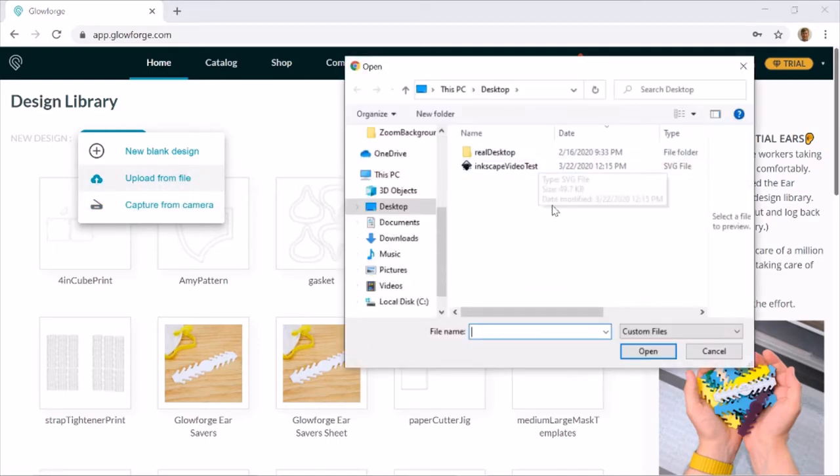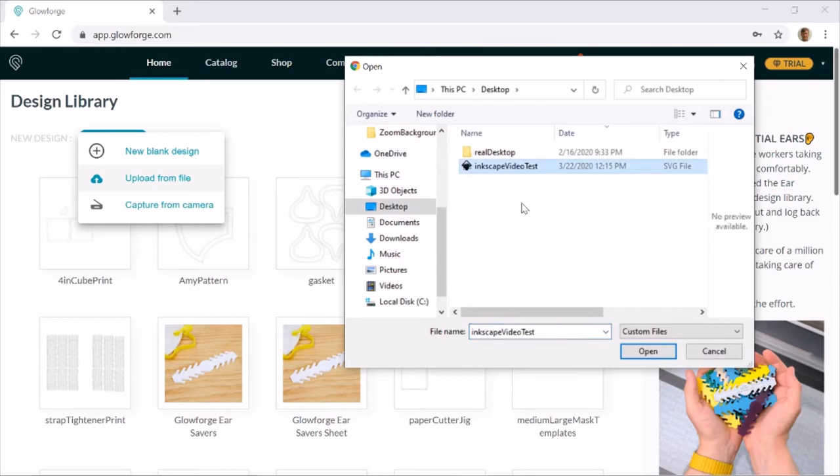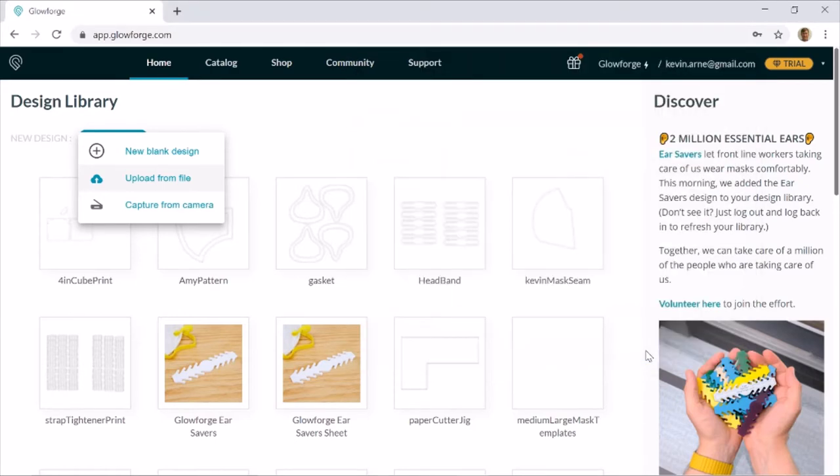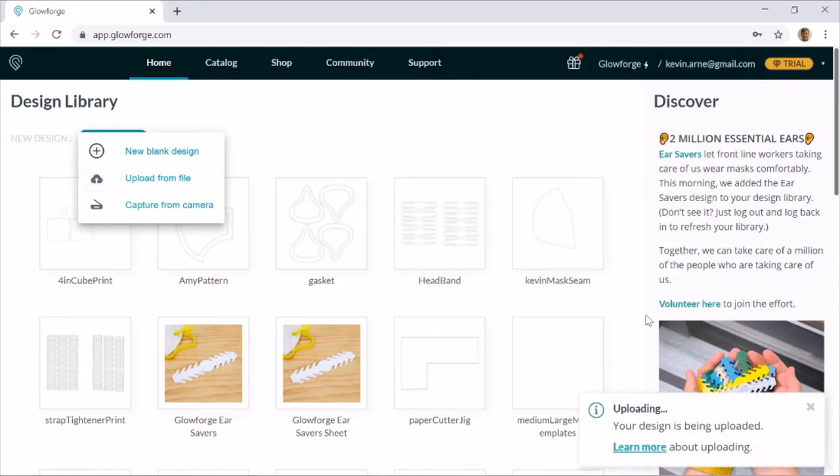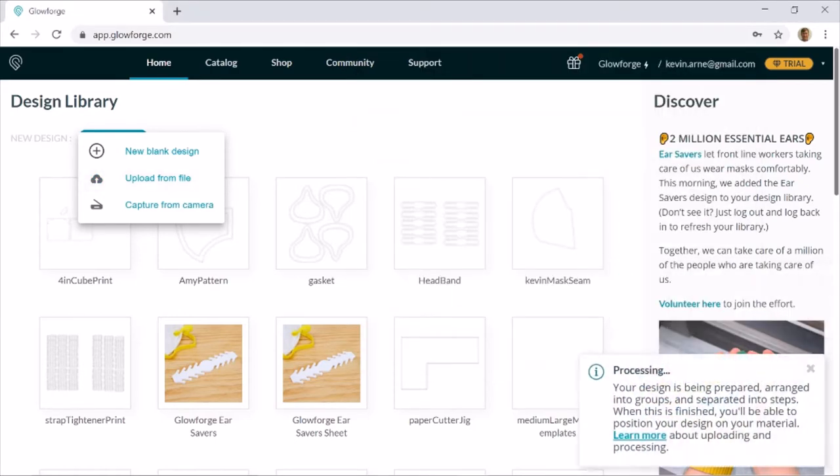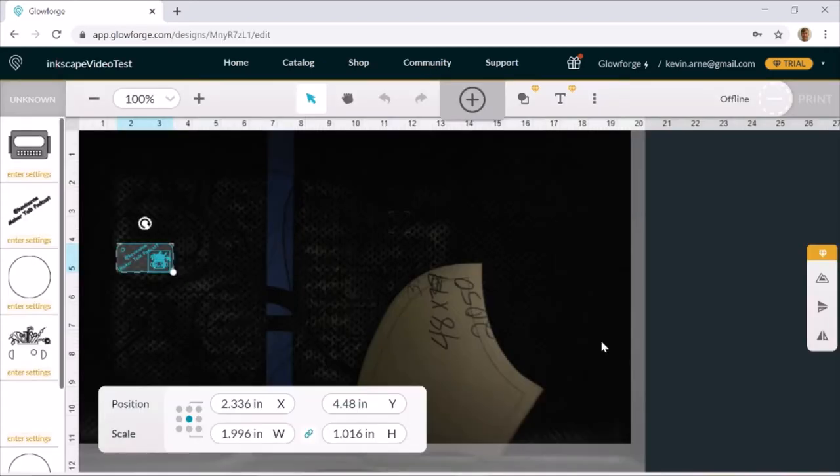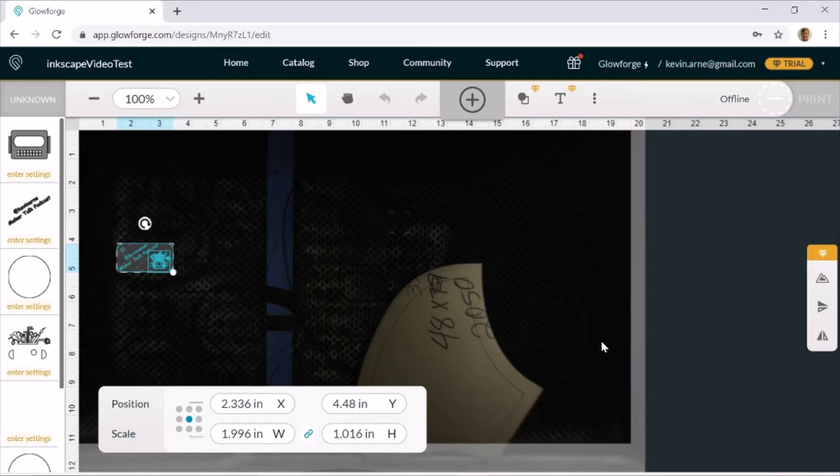Now we just need to find the file on our computer. So it's called Inkscape Video Test in my case, probably called something else in your case. Let's click open. It'll say it's being uploaded over here on the right. The uploading doesn't usually take very long, but if you have a particularly intricate design, it can take a while. So I've had it take up to about 30 minutes, but that was with an entire page just filled with cuts, so a very intricate design.